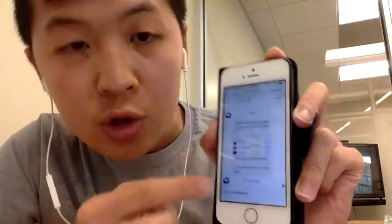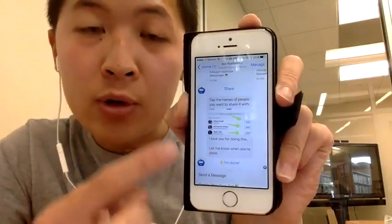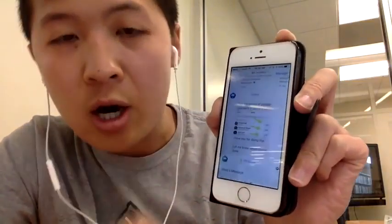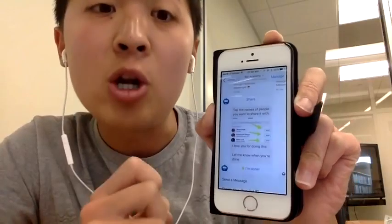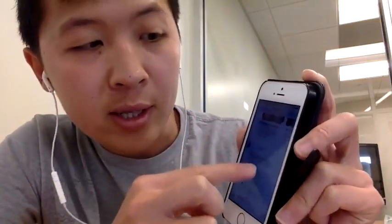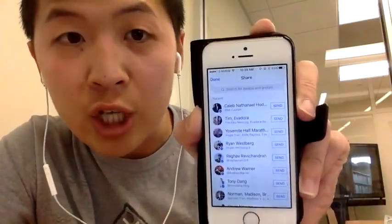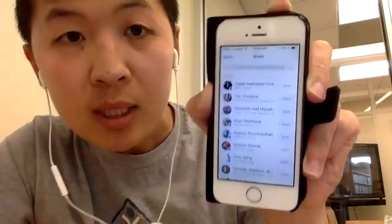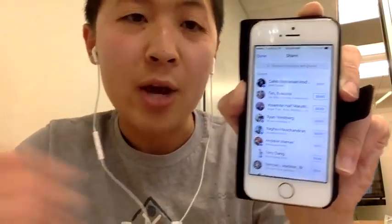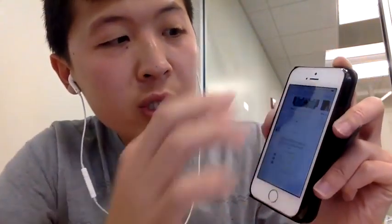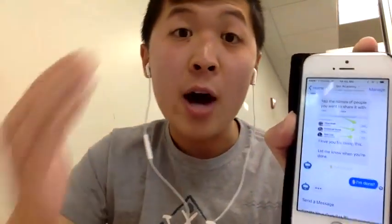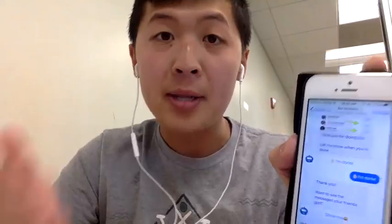Once you click share, you can see all the different people in your Messenger inbox to share it with. And then after that, it gives a call to action saying, let me know when you're done. So I go ahead and press share. I'm going to share it with my friend Caleb, share it with my friend Andrew. And it's sent — there it is. I click I'm done at the very bottom, and now your friends have your chatbot.